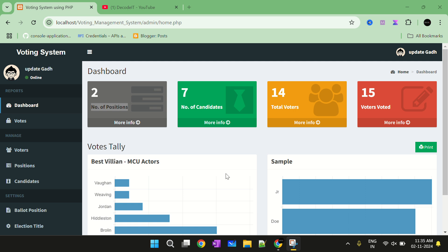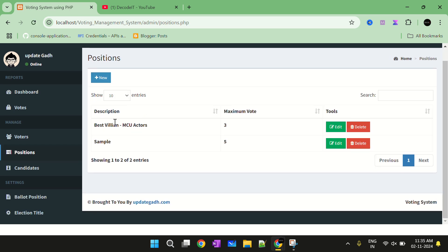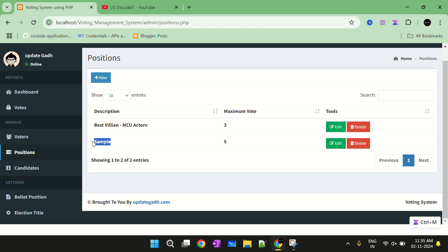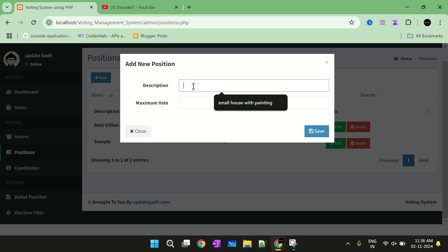If you are interested in this project you can check the description of this video and contact us for downloading the source code. Now I am explaining each component of this project. First we have the positions. We have only two voting positions — one is for the best villain and one is a sample position.